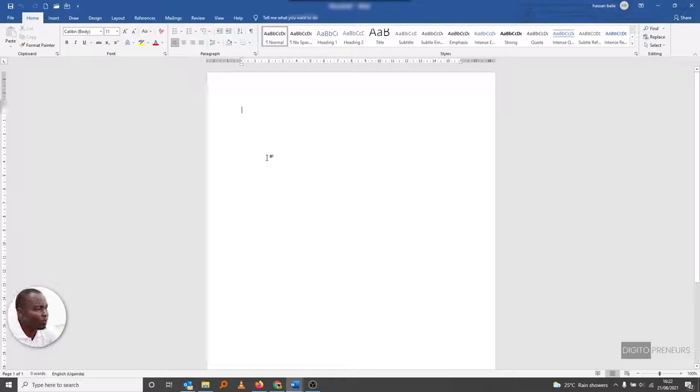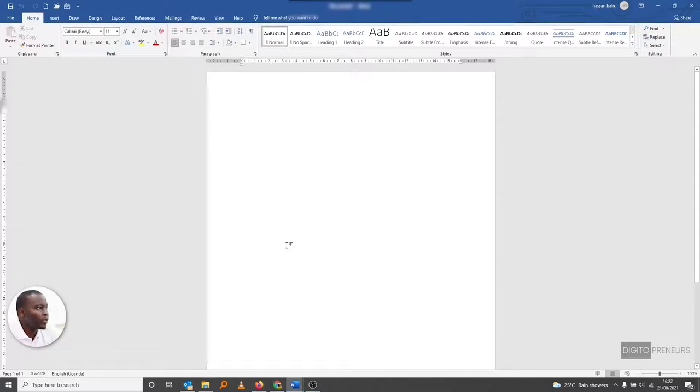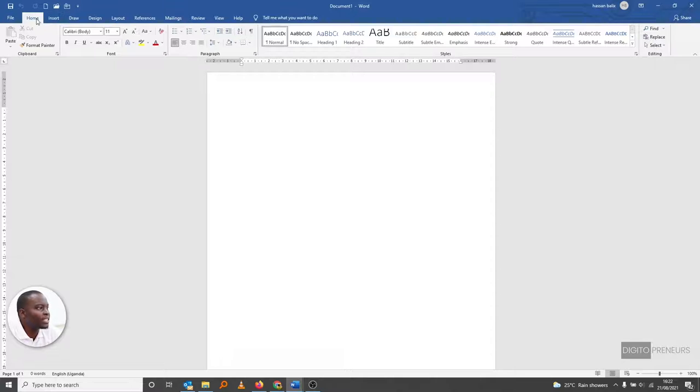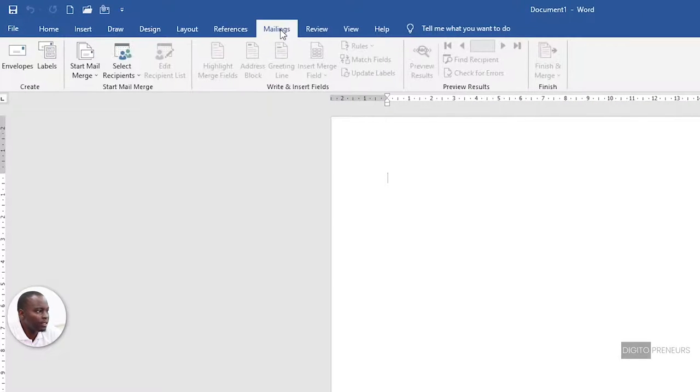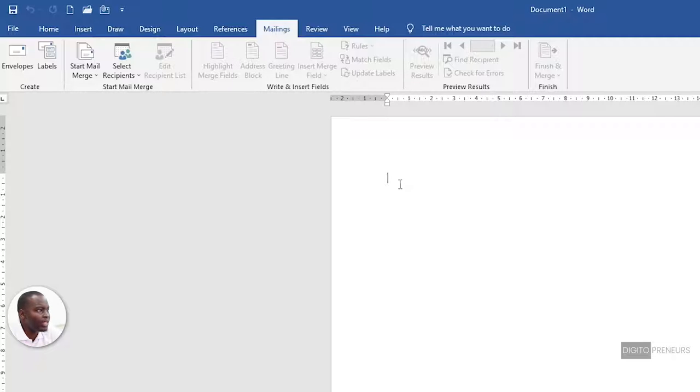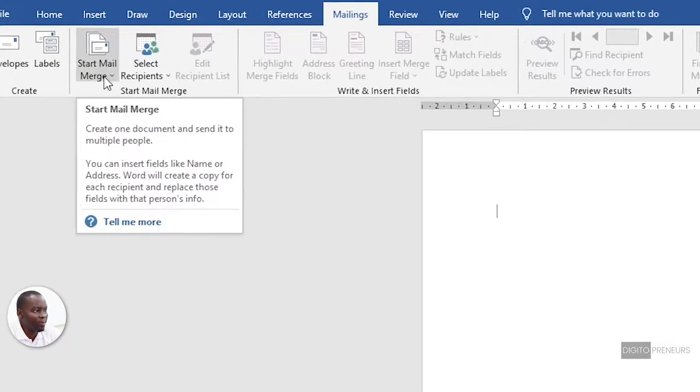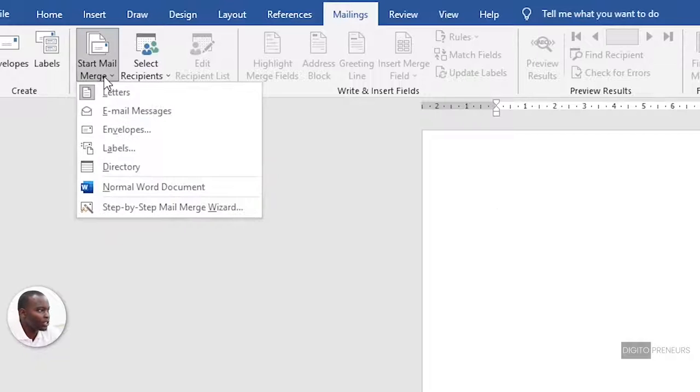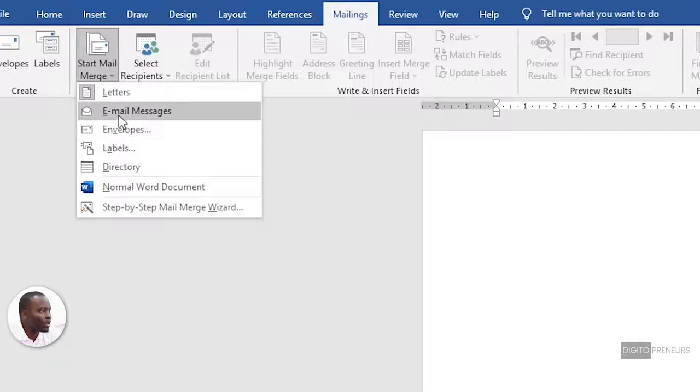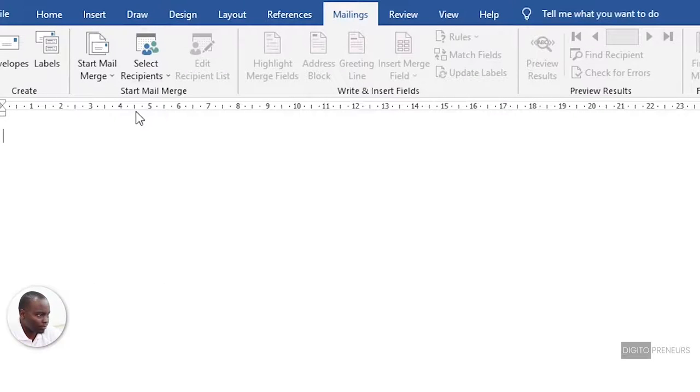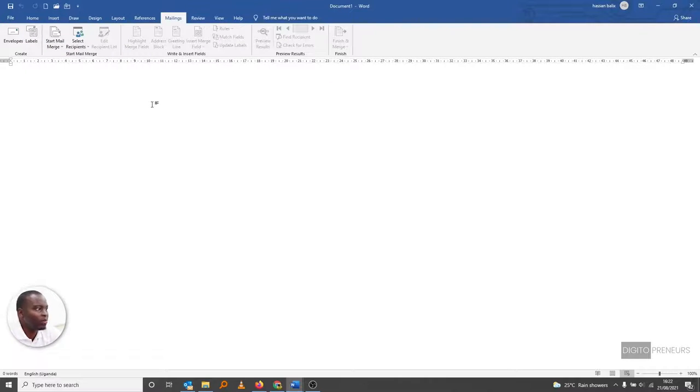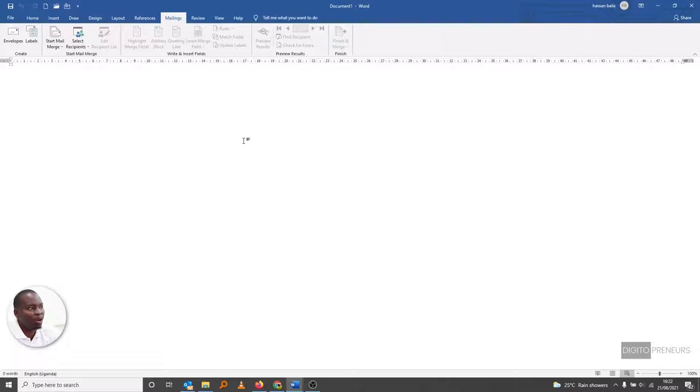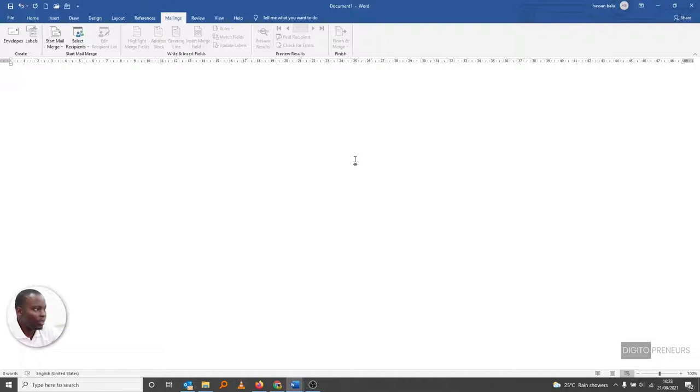Now, when you come to Microsoft Word, all you have to do is come to your Mailings tab. And then under Mailings, go to select 'Start Mail Merge.' So when you click 'Start Mail Merge,' go to 'Email Messages.' Now, the moment you click 'Email Messages,' the layout will change. Once you do that,